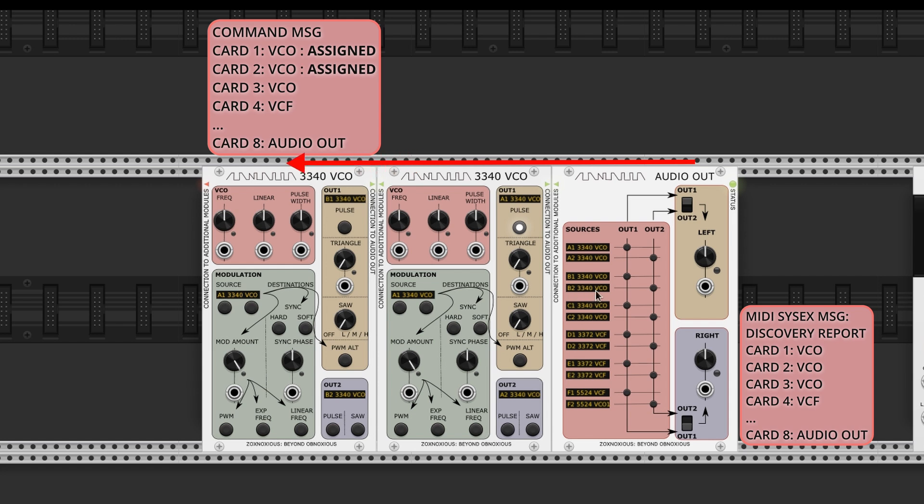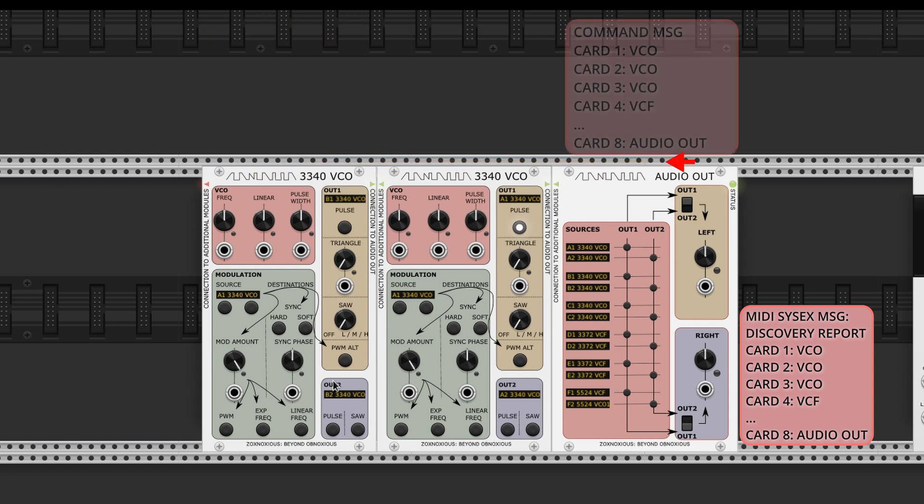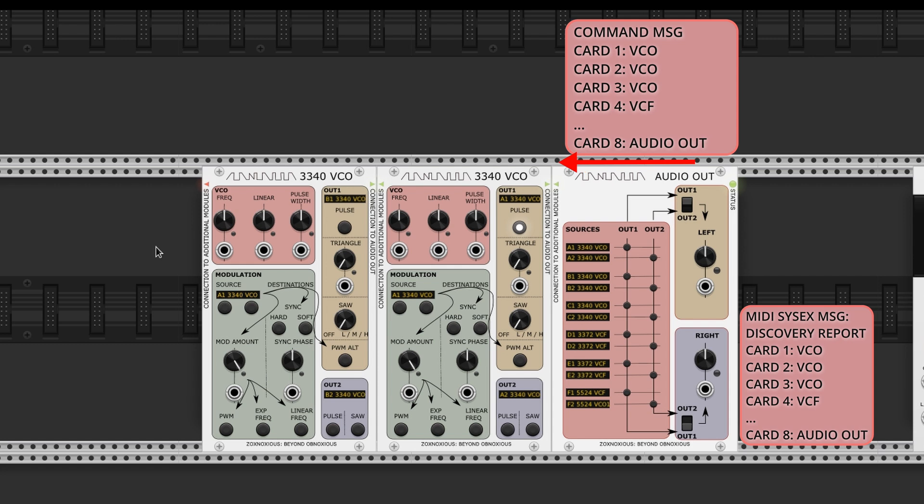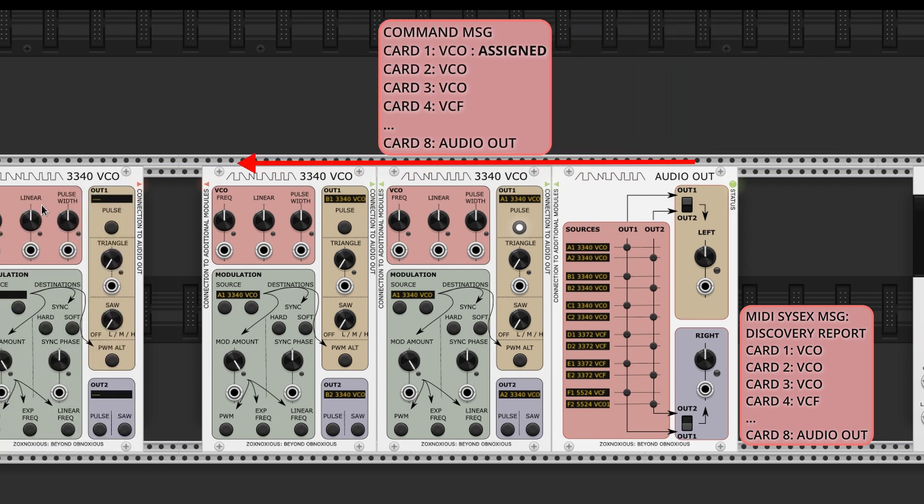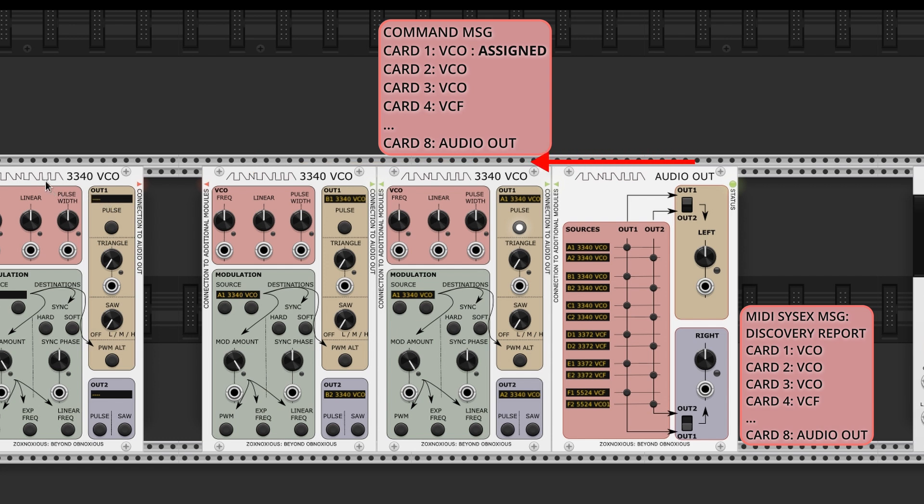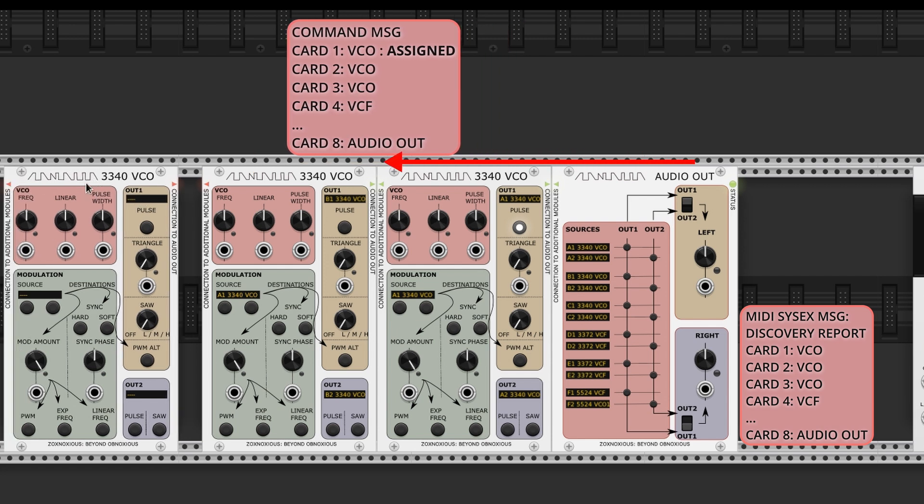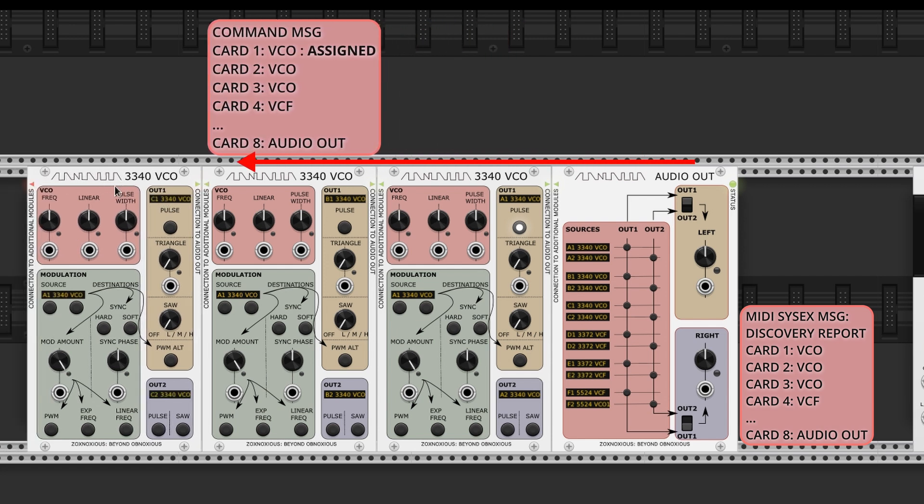Using VCV rack's expander methods, adjacent modules can pass messages, which means the virtual modules need to be physically touching. I mean virtually physically touching. Well, adjacent. Let's go with adjacent. Zoxnosius modules use the expander interface to pass their command messages to the adjacent left module. This Zoxnosius command message tells what hardware cards are present and how a module can communicate to that voice card.